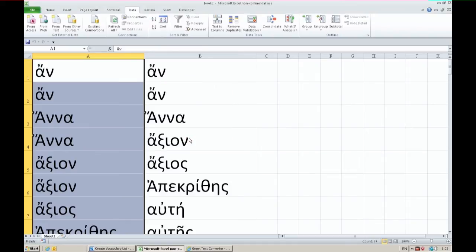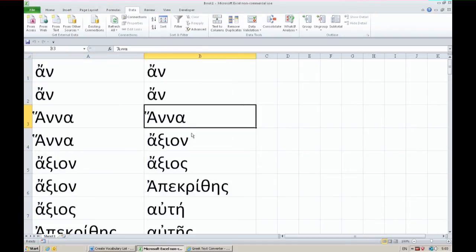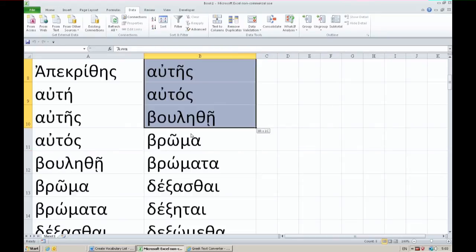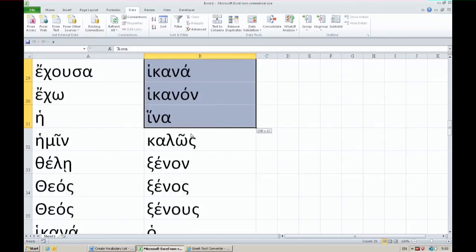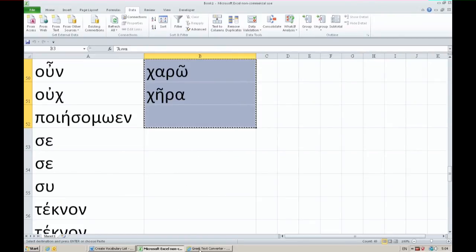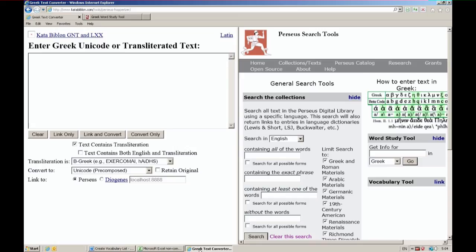I copy that shorter list of unique occurrences and I go over to the Hopperizer. Paste it into the Hopperizer. Link only, and the Hopperizer is so fast it is linked to all those already.